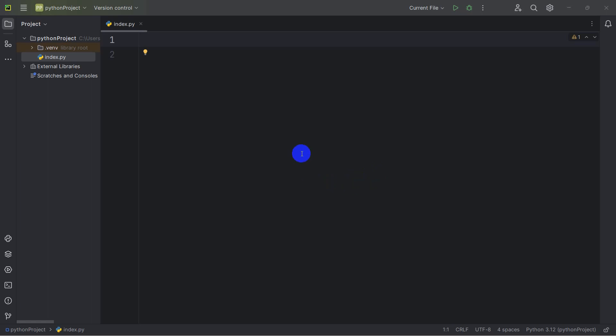Hello everyone, this is Yamin and welcome to Python tutorial for beginners. In this tutorial we are going to see break and continue statements in Python. First of all, let's go and declare a variable.